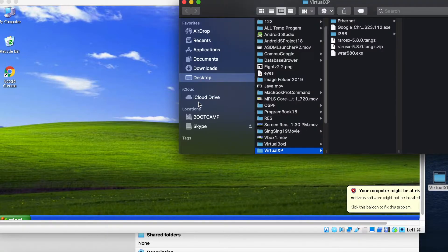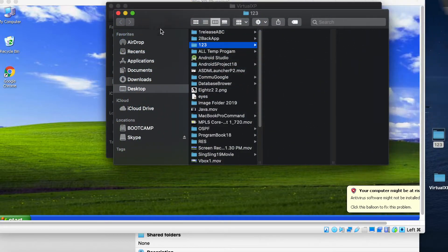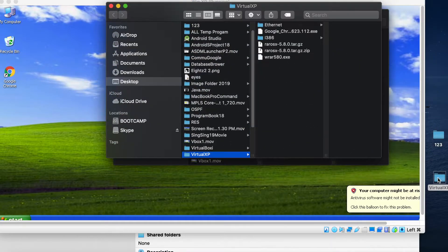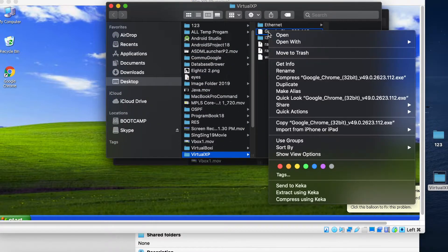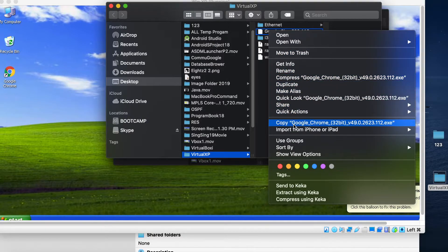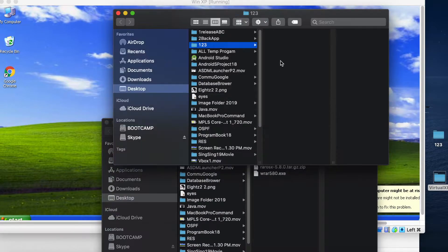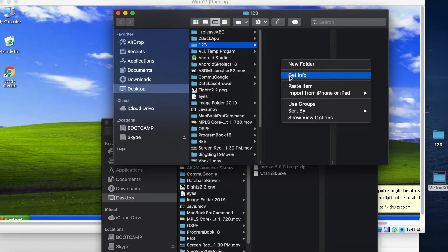And then we need to create, install Google. I don't have... Like this one, I copy this one. Copy this one just now, just now I download already. And then copy in 123.